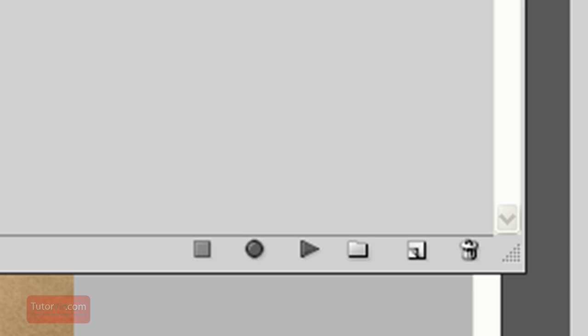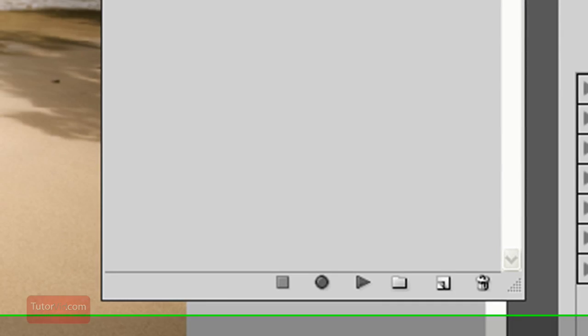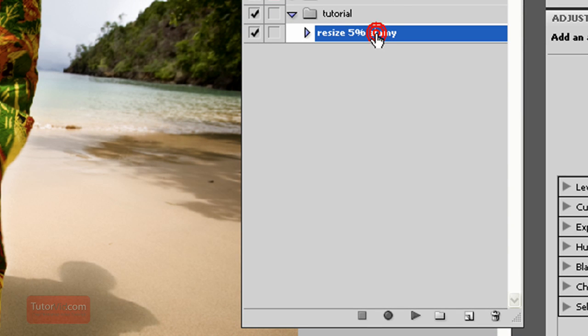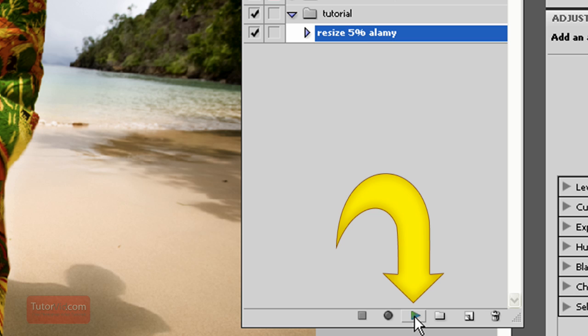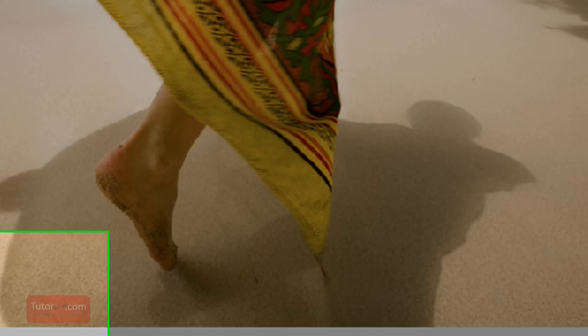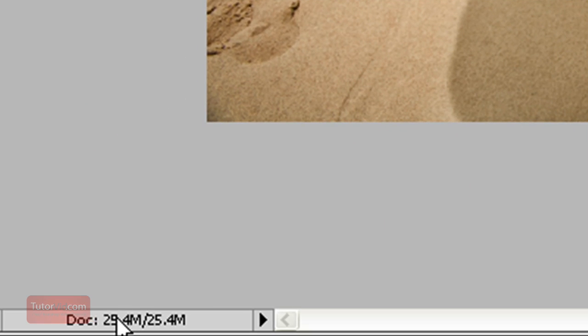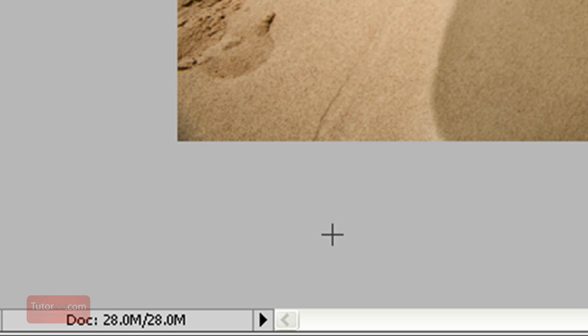Now to play this action, I just select it and then click this little play button and Photoshop will run what I did, that resize 5%. So if you watch the size down here, right now it's 25. I'll click it once and it jumps up to 28.